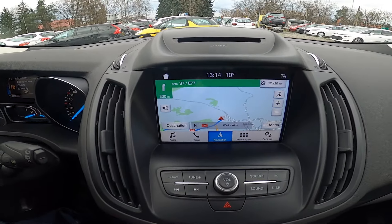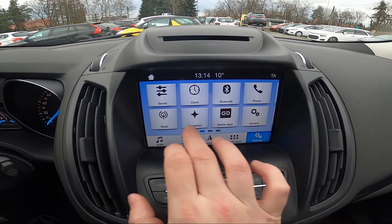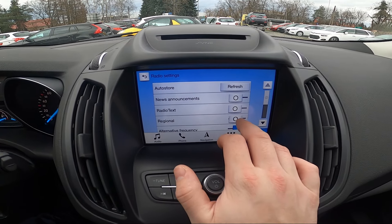Hello, today I'm in a Ford Kuga. In this video I'll show you how to enable and disable the regional function for the radio.